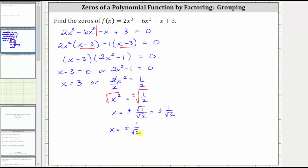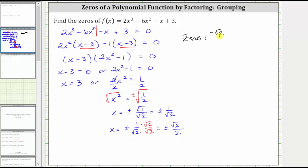To rationalize the denominator, we need to eliminate the square root of 2 from the denominator by multiplying the numerator and denominator by the square root of 2. Simplifying, we have plus or minus the square root of 2 over square root 2 times square root 2, which equals 2. So we now have our three zeros: two real irrational zeros — negative square root 2 divided by 2 and positive square root 2 divided by 2 — and the real rational zero is positive 3.